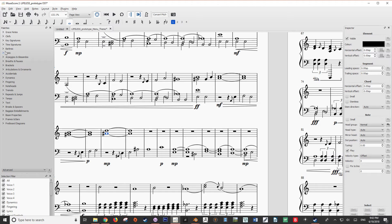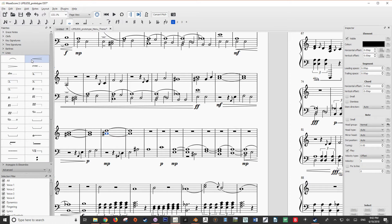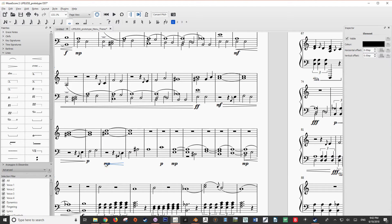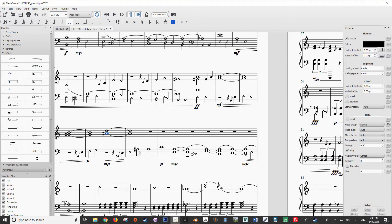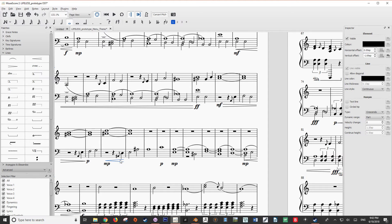Now that we have our beginning dynamic and our ending dynamic, we want to open up our lines drop-down menu and bring in a decrescendo, which is the opposite of a crescendo. In MuseScore, decrescendos are also known as diminuendos, which is just another name for them. The next thing we want to do is double-click on our line, and as you'll see, it will show us where the effect is being applied. To increase the length, hold Shift and press the arrow key in the direction you want to extend it — in this case, to the right — until the diminuendo extends just past the note where our second dynamic is applied.